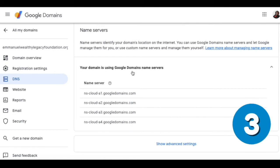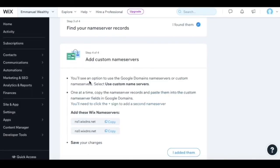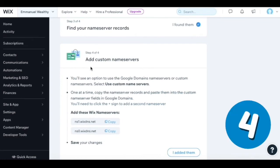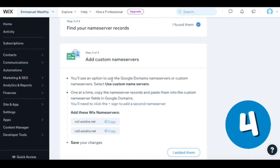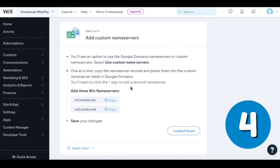Your domain is using Google domain name server. We found them here. We found the name server. Step four: you'll see an option to use the Google domain name servers or custom name servers. Select use custom name servers.